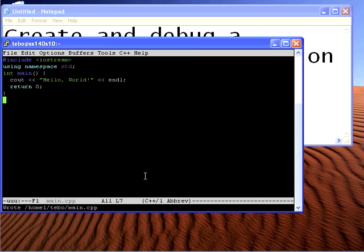To save the file, I hit control X and then control S, and that saves it. And control X, control C will exit.